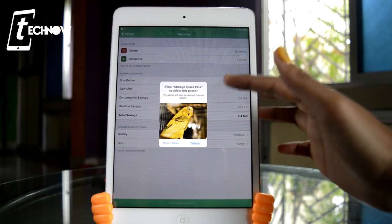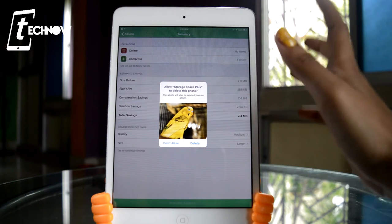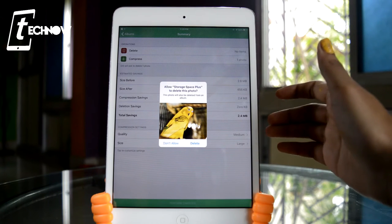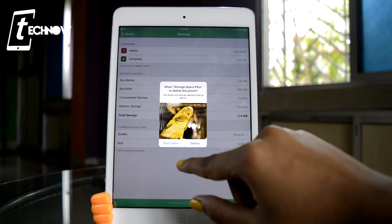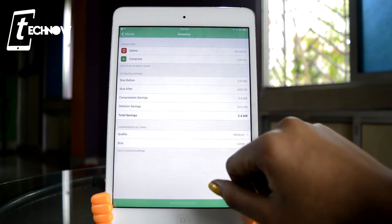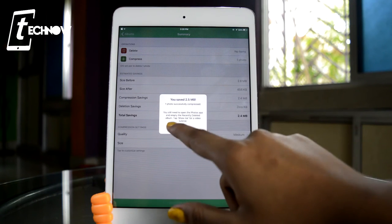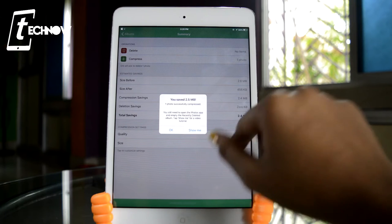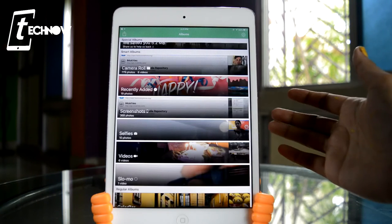Once finished, we get a pop-up saying 'Allow Storage Plus to delete this photo from your camera roll.' The original photo will be removed and you'll get the compressed version at 456 KB. You can choose 'Don't Allow' or, if you want to save the space, tap 'Allow.' After that we get a pop-up confirming: 'You have saved 2.5 MB — one photo successfully compressed.' You can tap 'Show Me' or just click OK.